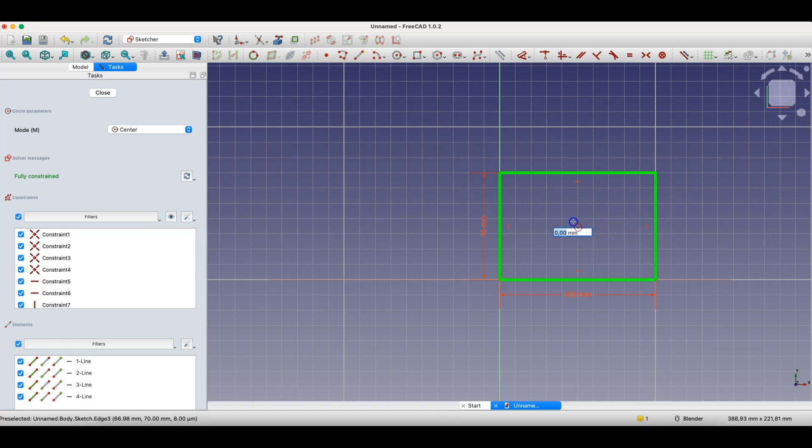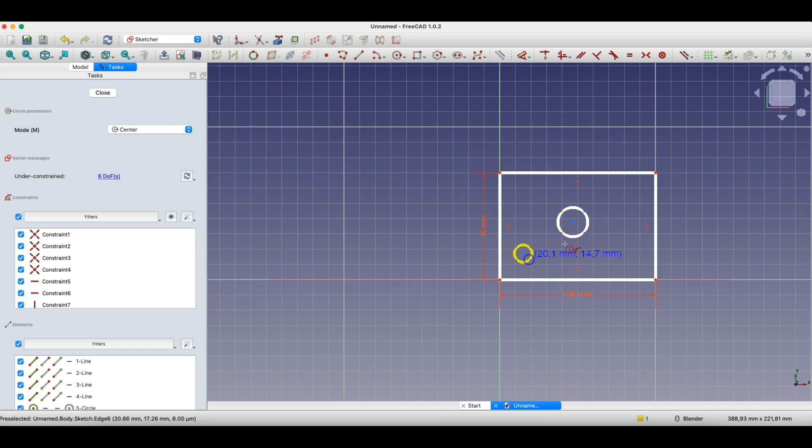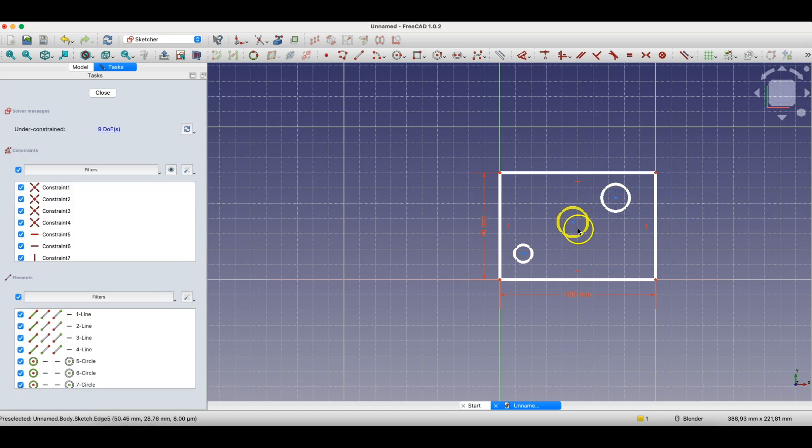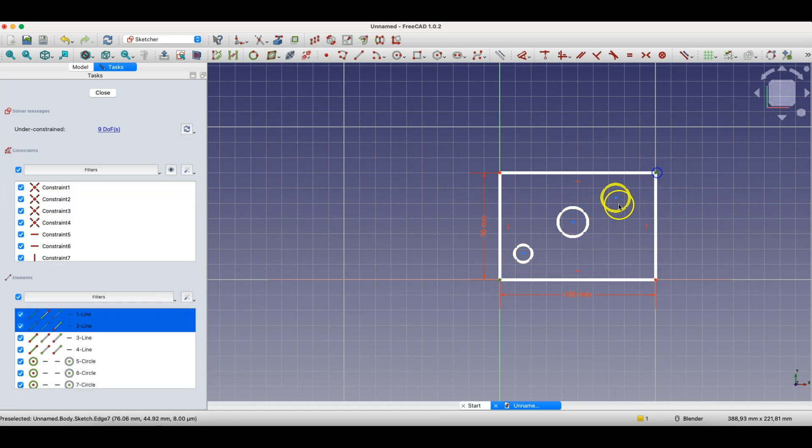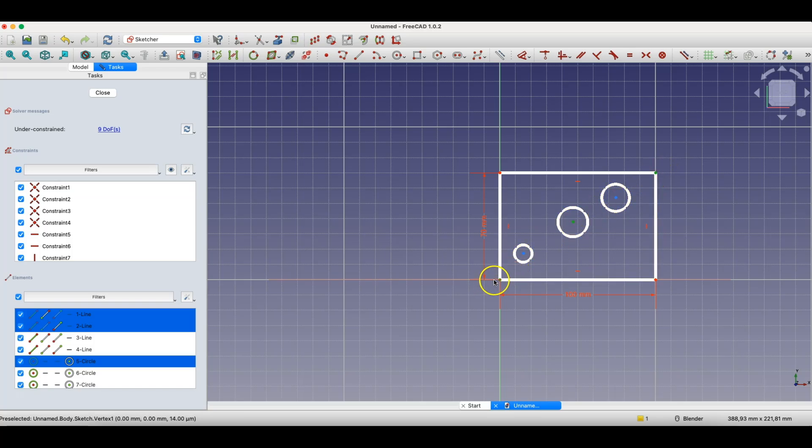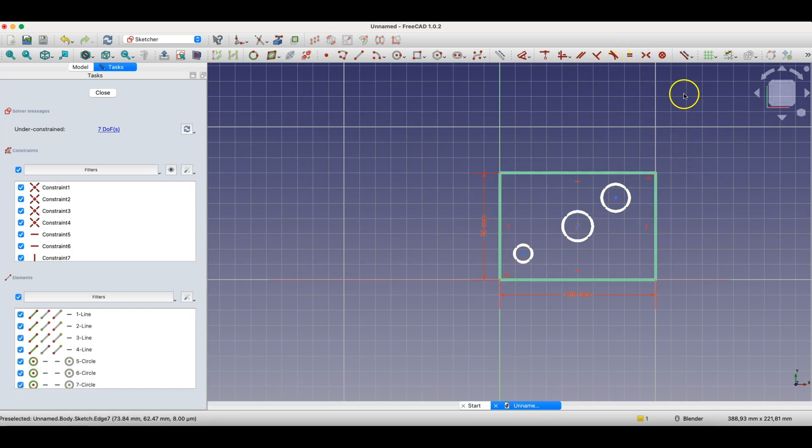Now I'll create a circle and additional circles. I'll place the center circle between the rectangle vertices. I'll use a relation here that specifies the center of this circle lies symmetrically between the rectangle vertices.